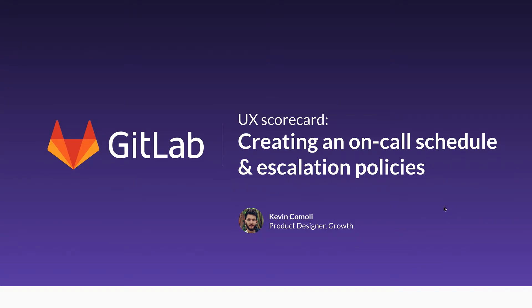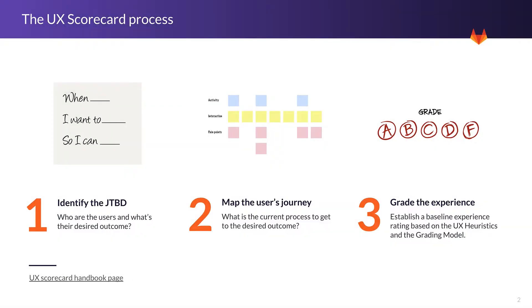I'm Desiring Growth and this is a UI scorecard on creating an on-call schedule and escalation policies. If you're not familiar with the UI scorecard process, it's basically a heuristic process where we start by identifying the job to be done.